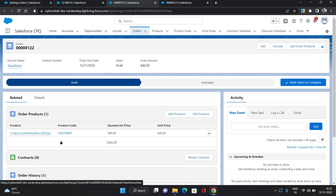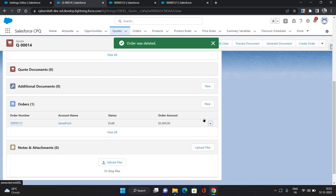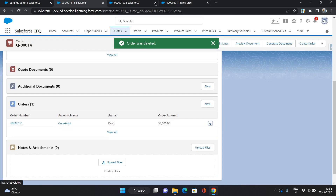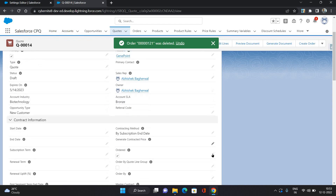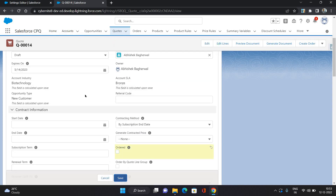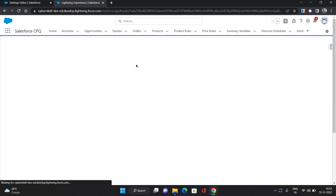Now let's look at another configuration: generating orders based on quote line groups. The number of quote line groups you have is the number of orders that will be generated. For that, let me first remove the existing orders and deselect the Ordered checkbox. Let me show you the quote lines.